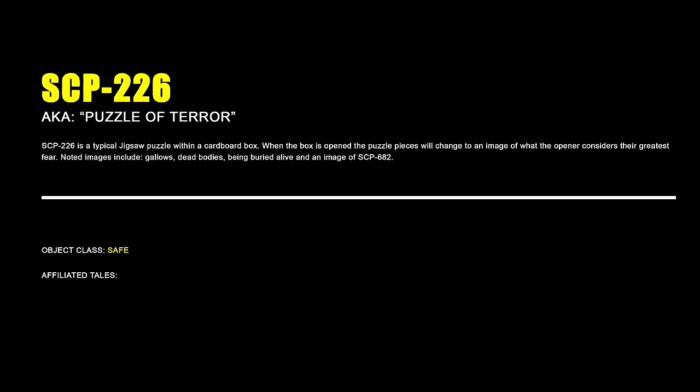SCP-294 The Coffee Machine. SCP-294 is a vending machine that can dispense any drink requested. Previous requests have included gold, anti-water, leukemia, and the blood of Christ. One researcher requested the perfect drink. The researcher later committed suicide, leaving a note that read, I'm sorry, but at this point everything is just one big letdown.